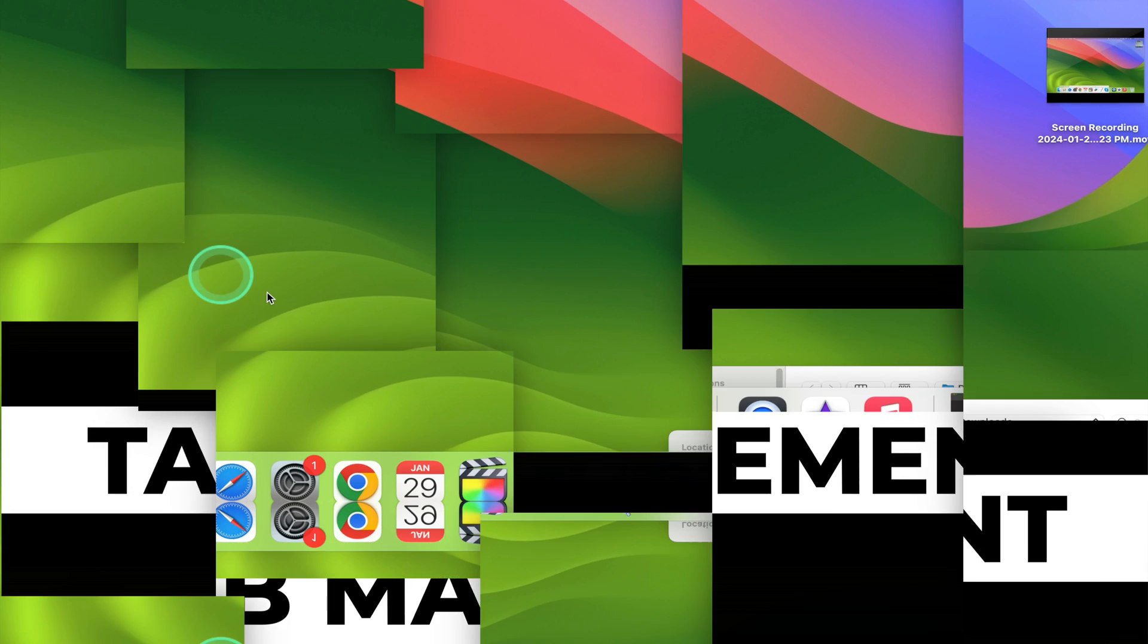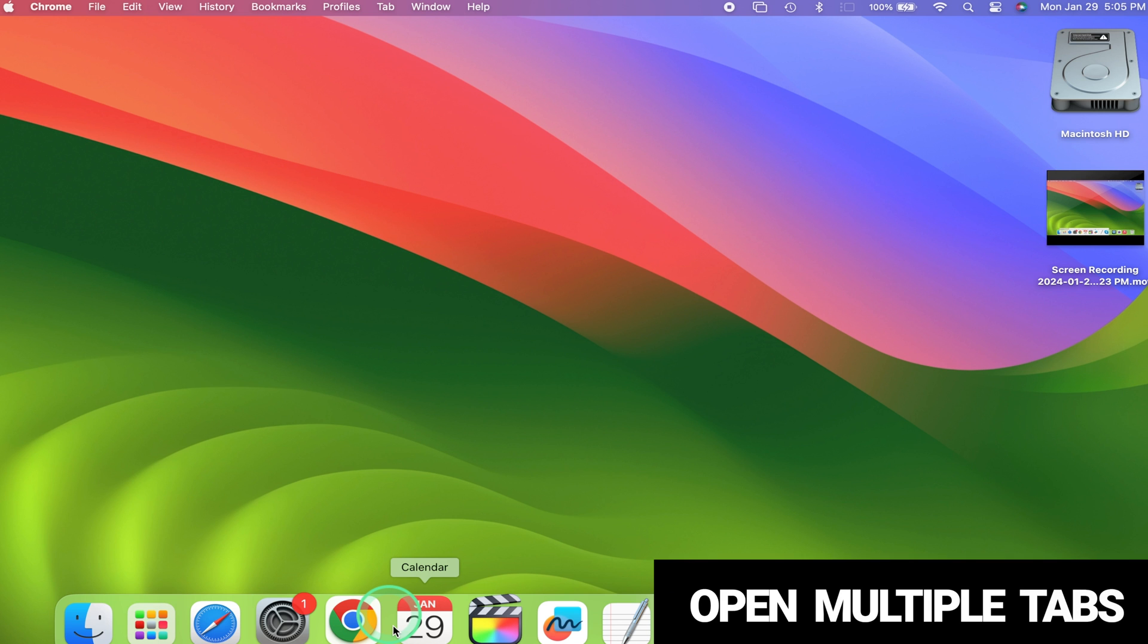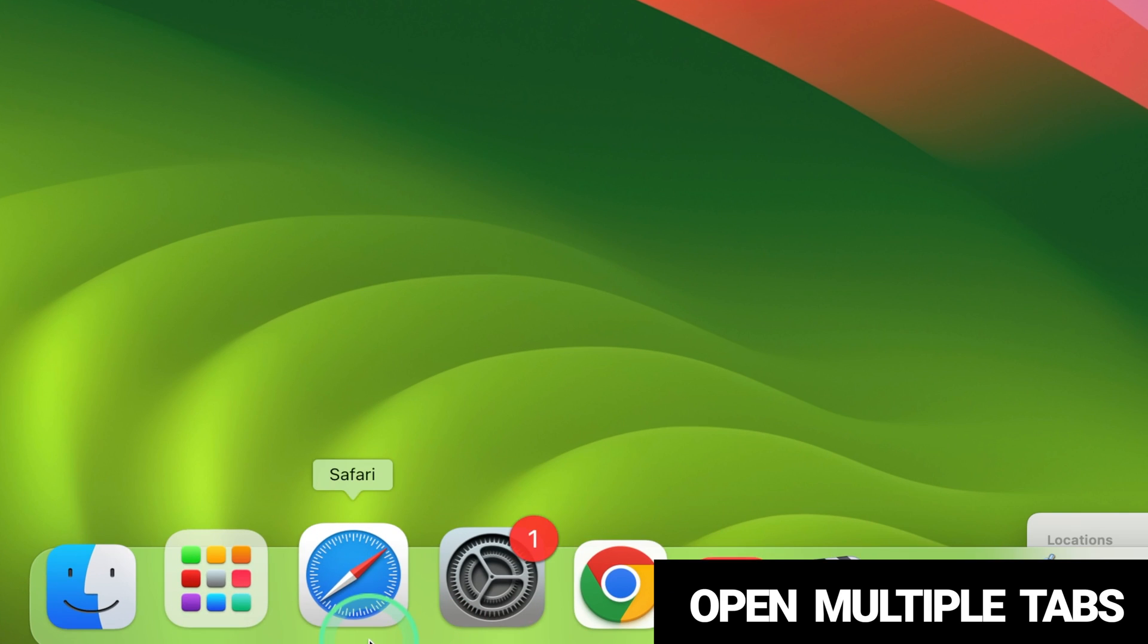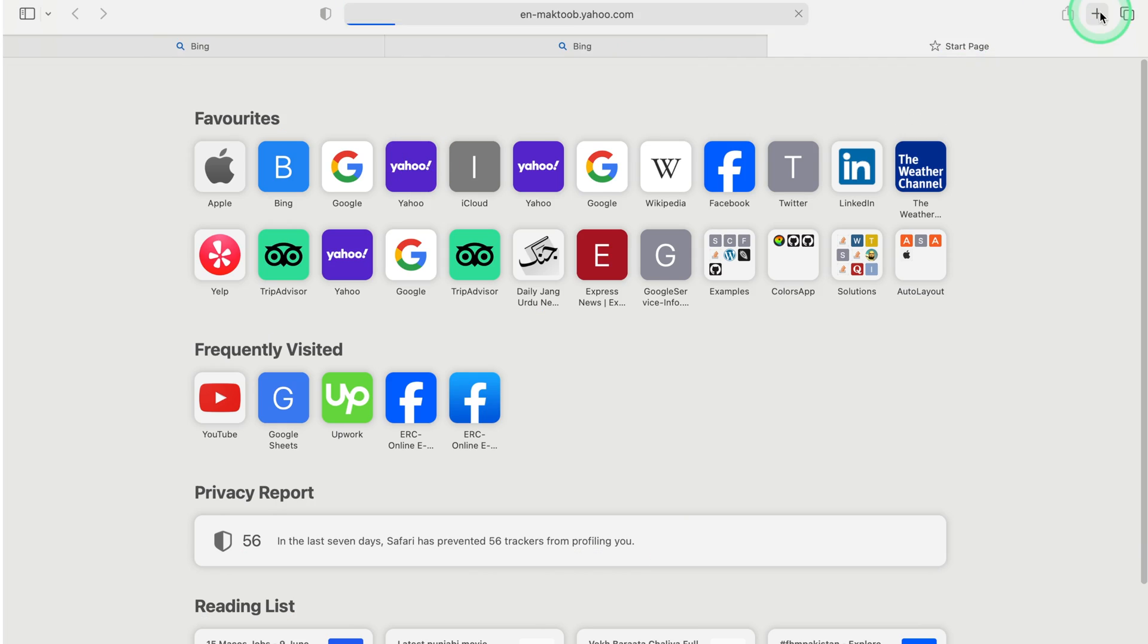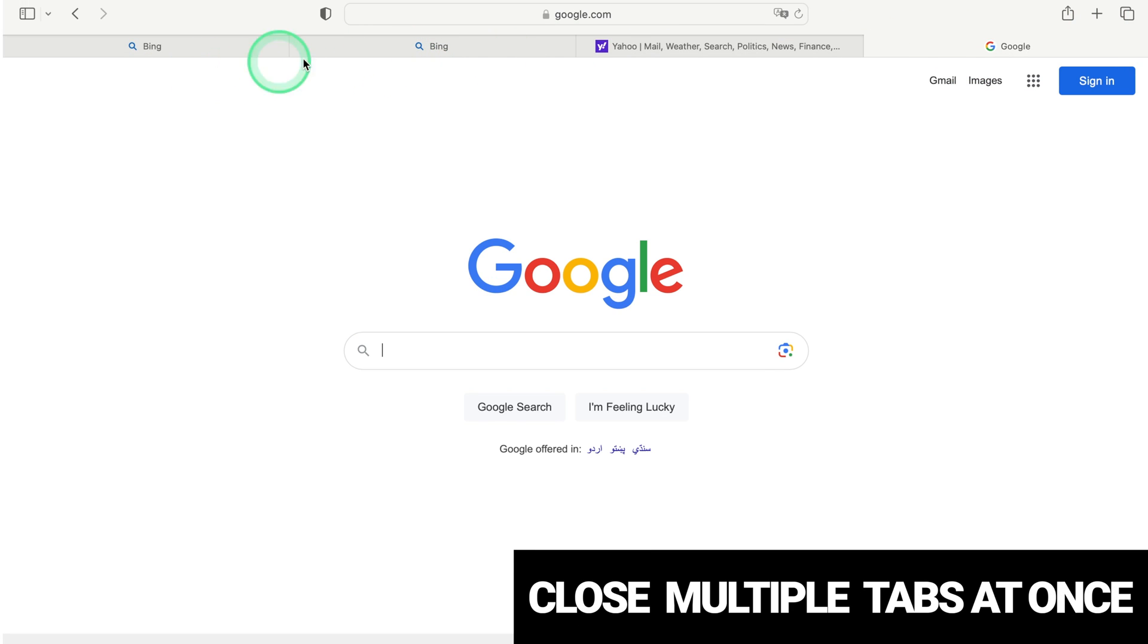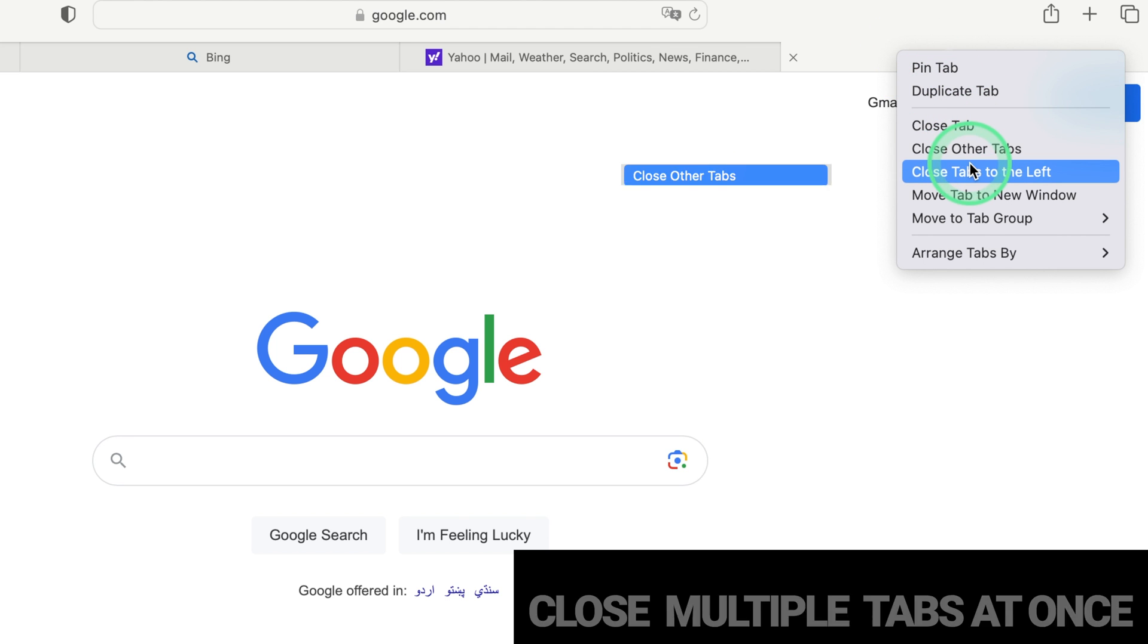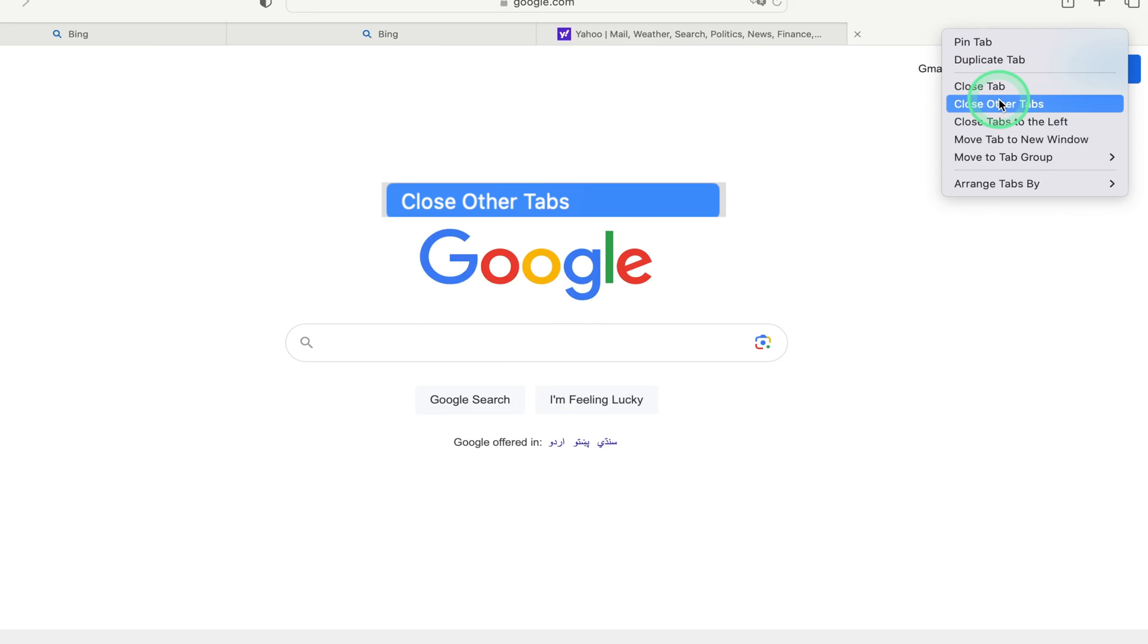Tab management. Open multiple tabs. Launch Safari on your Mac. Navigate to different websites, opening multiple tabs. Close multiple tabs at once. Right-click on any selected tab. Choose Close Other Tabs from the context menu.